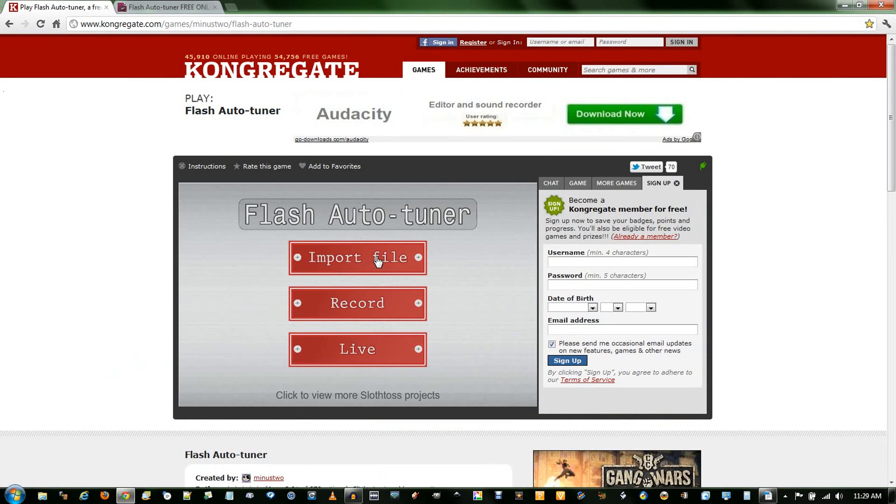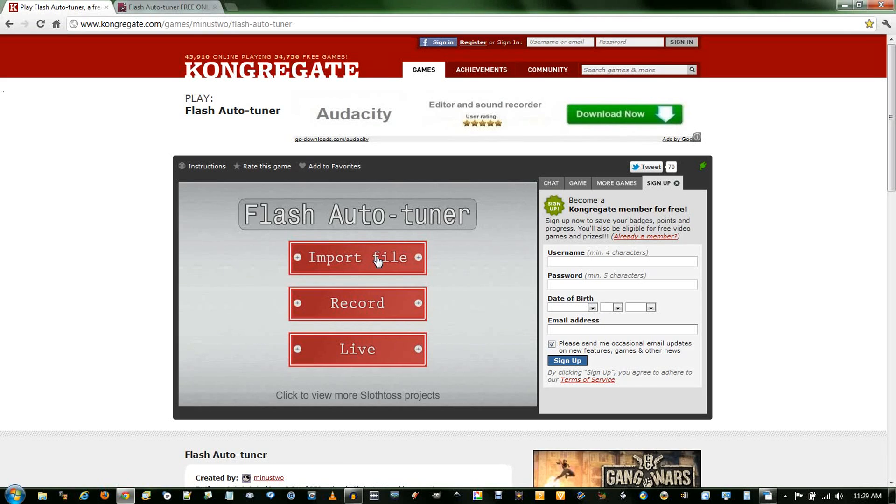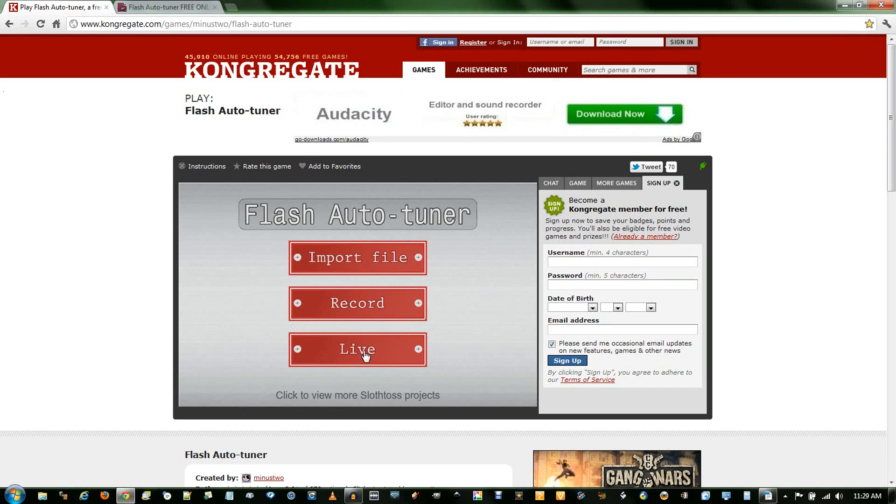There's three options on the main menu. Import file I prefer because you can actually edit the track beforehand, which is what I've done. I've cleaned up that original one in Audacity, shortened it and removed the noise. Record, you can record directly through your default microphone. Or live, it'll try and preview it live, but I haven't had much luck.